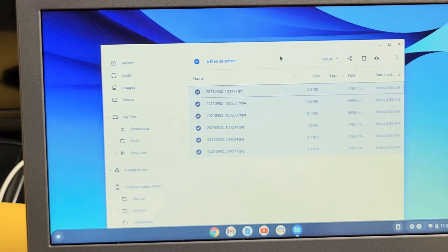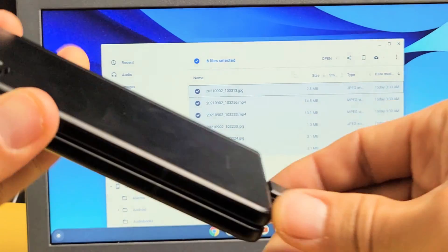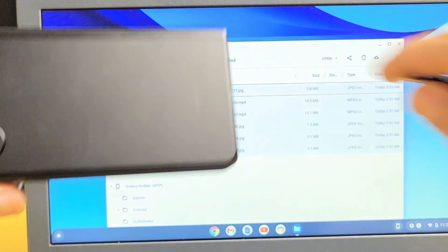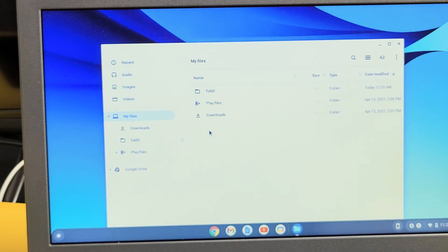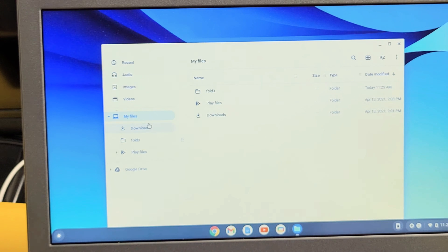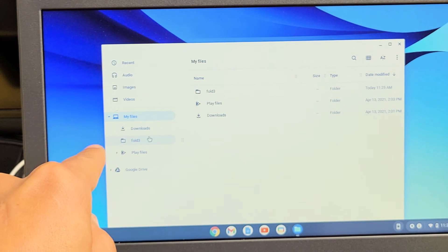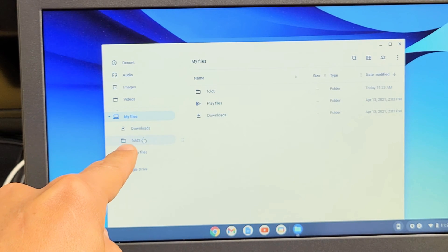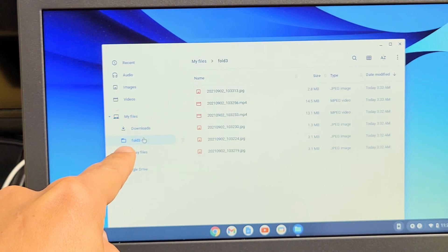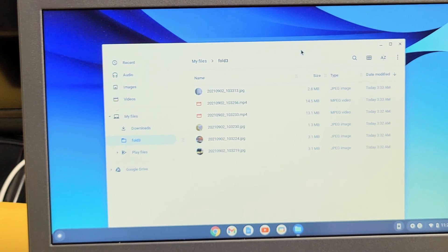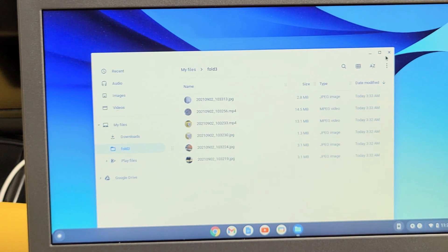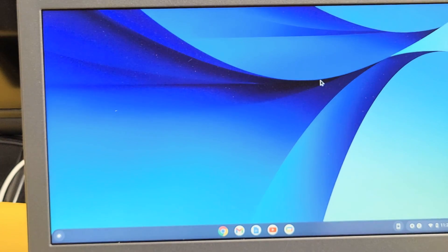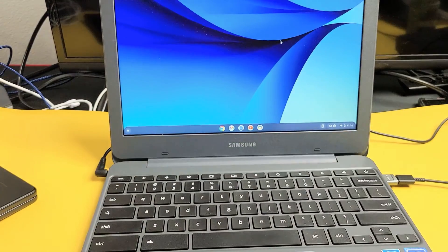So now I can just go ahead and unplug my phone, and now all of those photos and videos, if I go down to fold three now, voila, they're all right here. So pretty simple. Any questions or issues, just comment below. Alright, good luck guys. Bye.